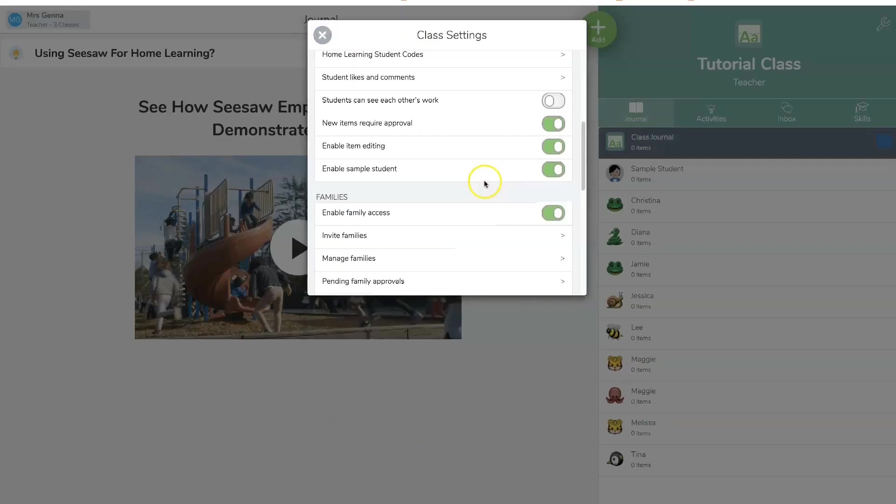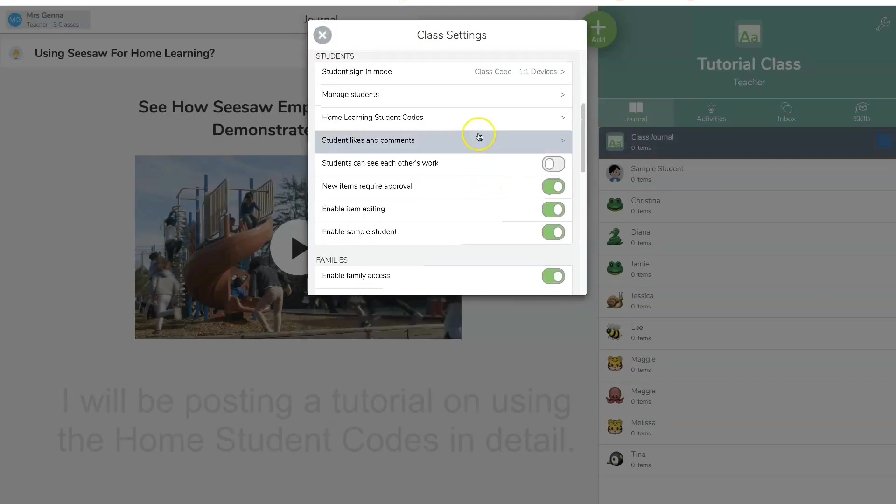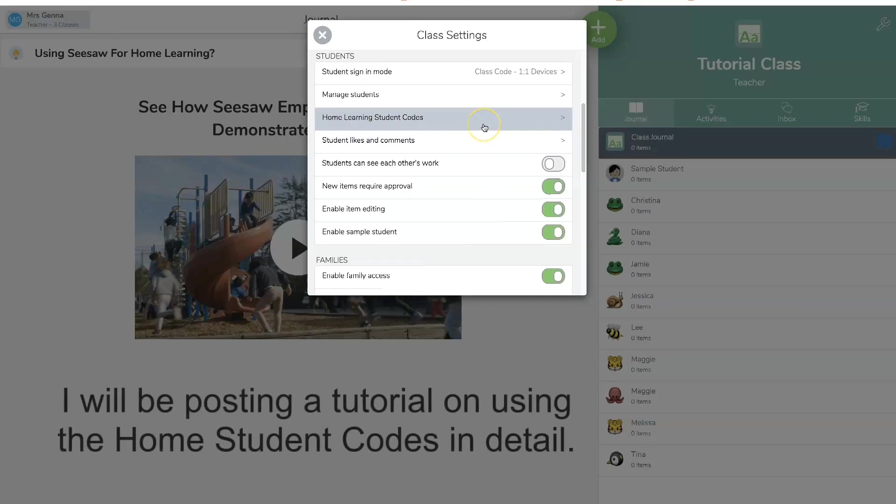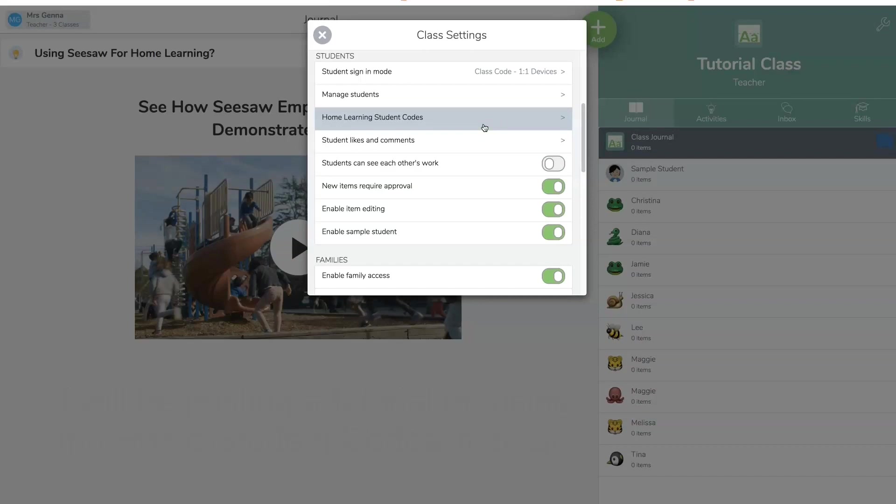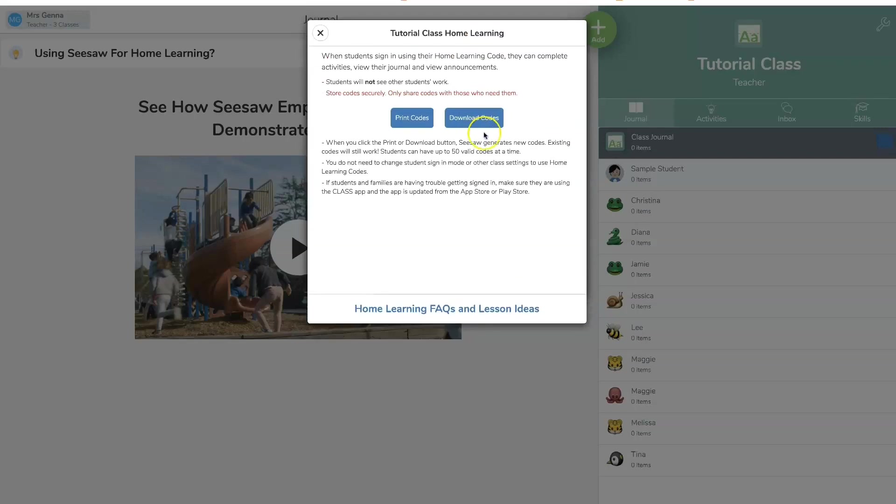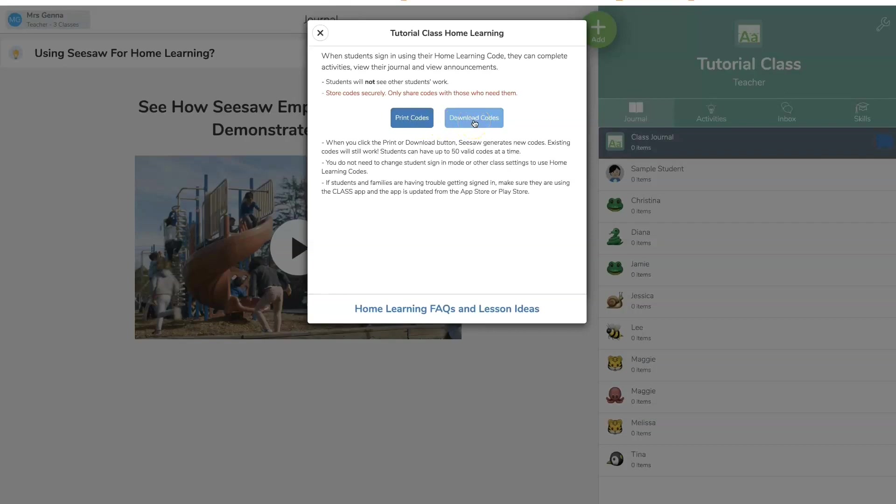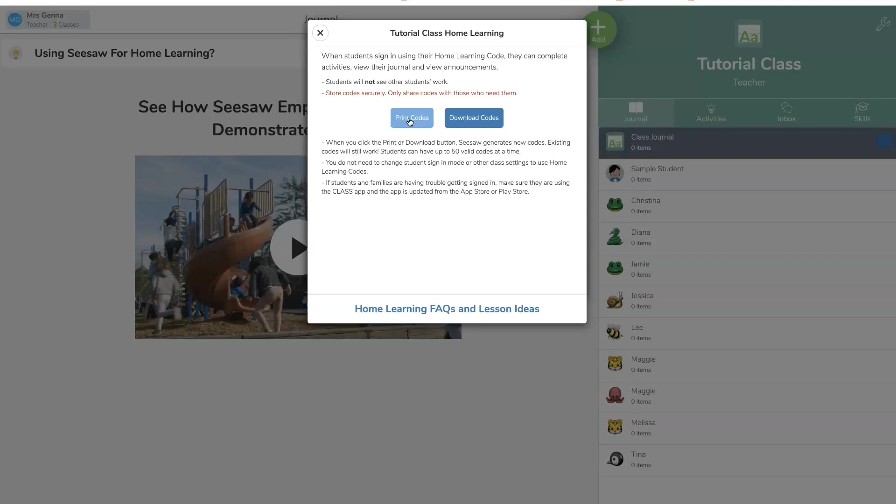Now from home, you are going to use this home learning student codes. And this is a new feature that they have added so that students can use a QR code or a code so that they don't see everyone's uploads. So I click there and I can print the codes if you have a way to send it to them. And I can also download the codes. And this is a spreadsheet. Now when you print the codes, it's going to be a QR code. And I'll explain that later.